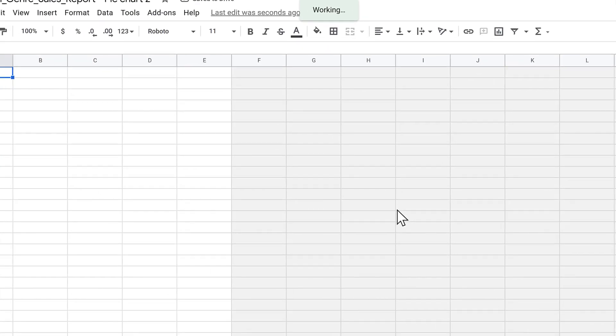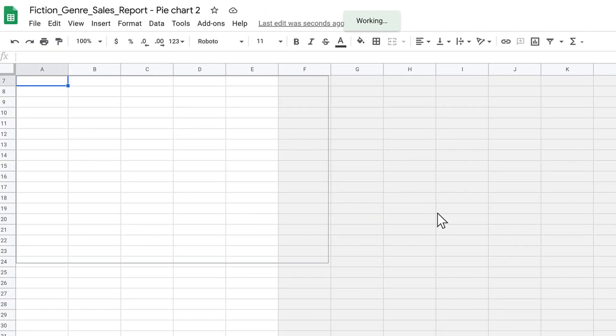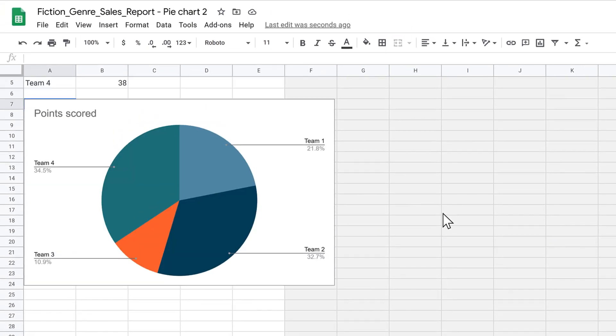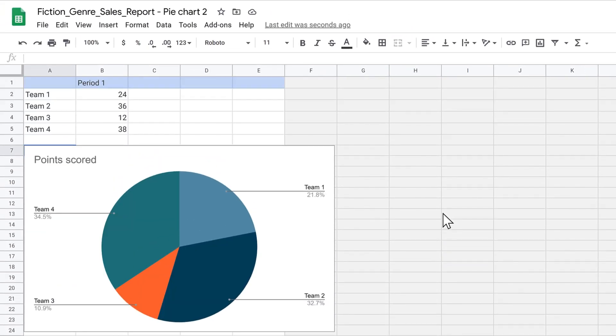The Google Sheet that opens was automatically created when you inserted the chart. From here, you can edit the data and chart styling just as you would any other chart in Google Sheets. Just make sure that you remember to update the chart in your presentation after you finish making your changes.